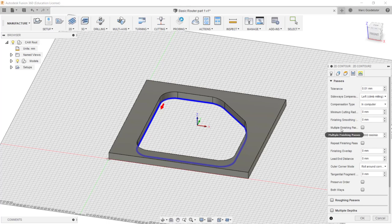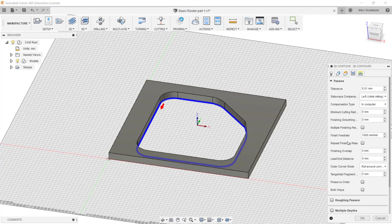Multiple finishing passes. This is for spring cuts. So sometimes running a cutter over the same area without removing any more material will increase the surface finish and make it a lot smoother. So we might need this if we're getting a bad surface finish. The same as repeat finishing pass, it's the same sort of thing.